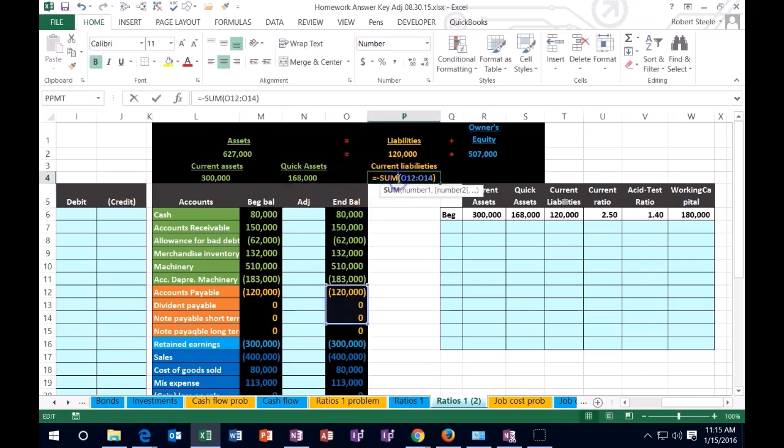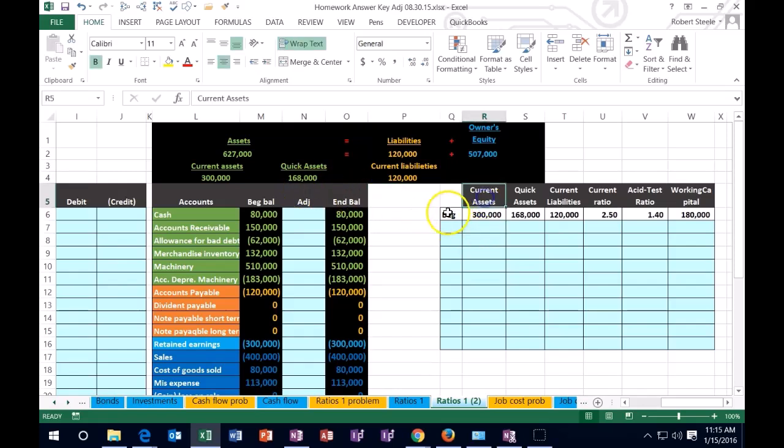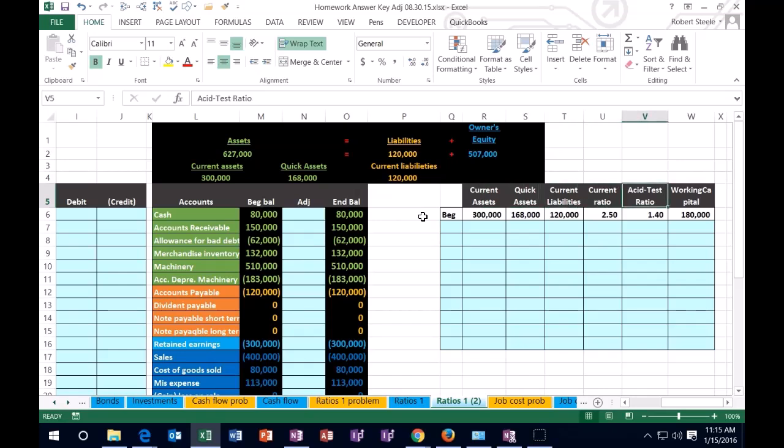Then we have our liabilities. So we're going to use this calculation and this is our current liabilities note. We're going to use these pieces in order to help us with our ratios. Then we're going to track those ratios. We're going to track the current ratio, the quick assets, the current assets, the current liabilities, and then the current ratio and the acid test ratio, which is also sometimes known as the quick ratio.